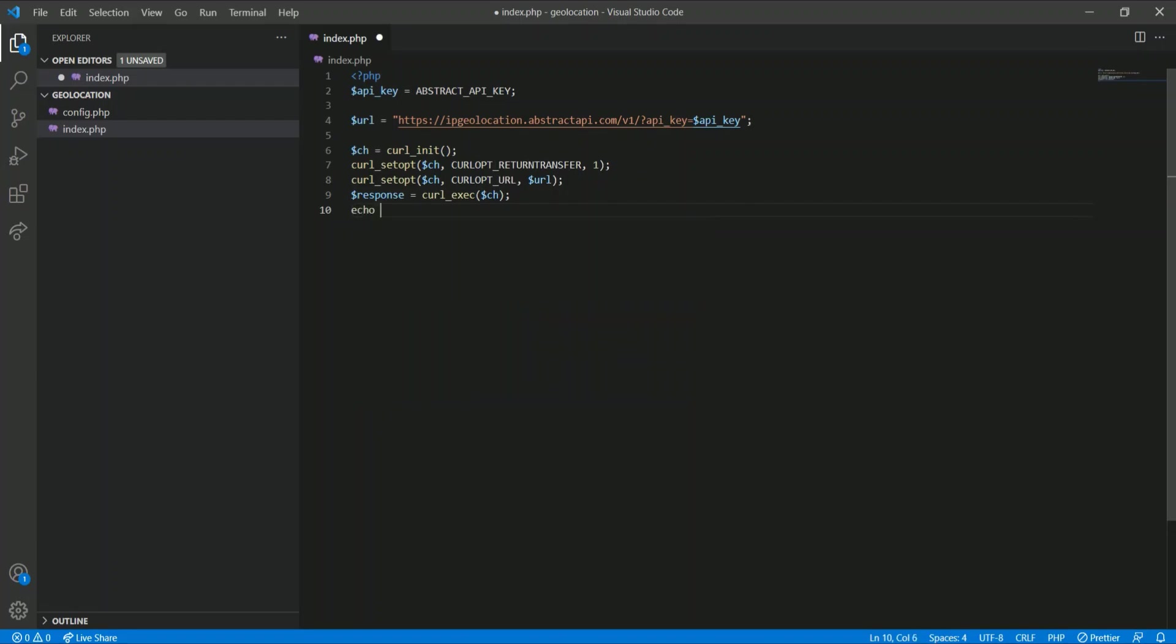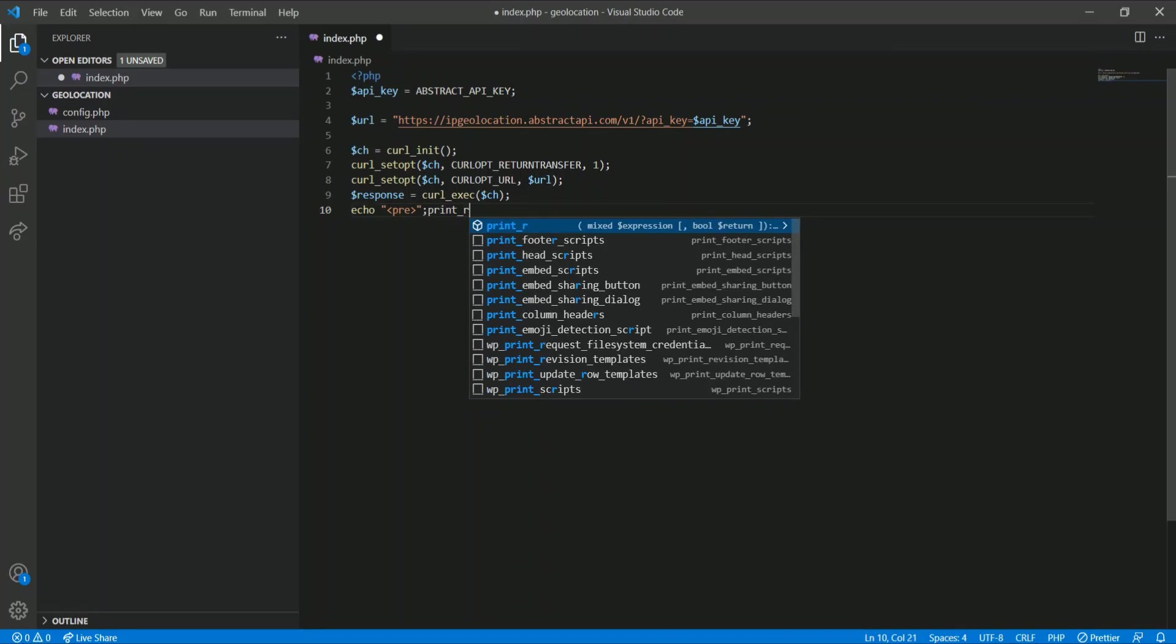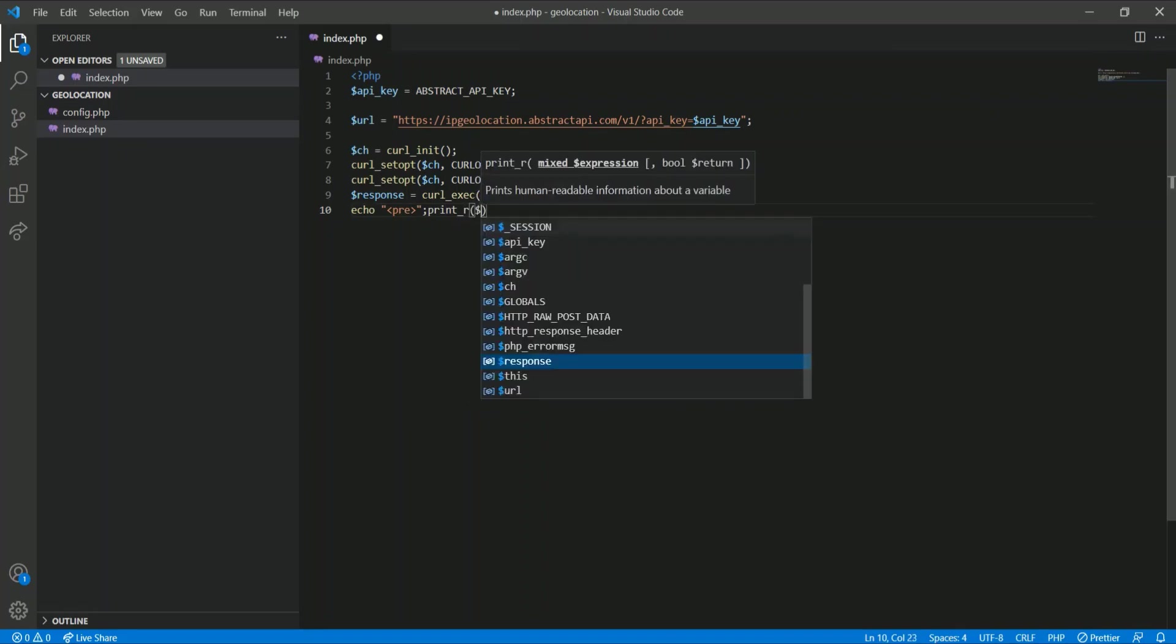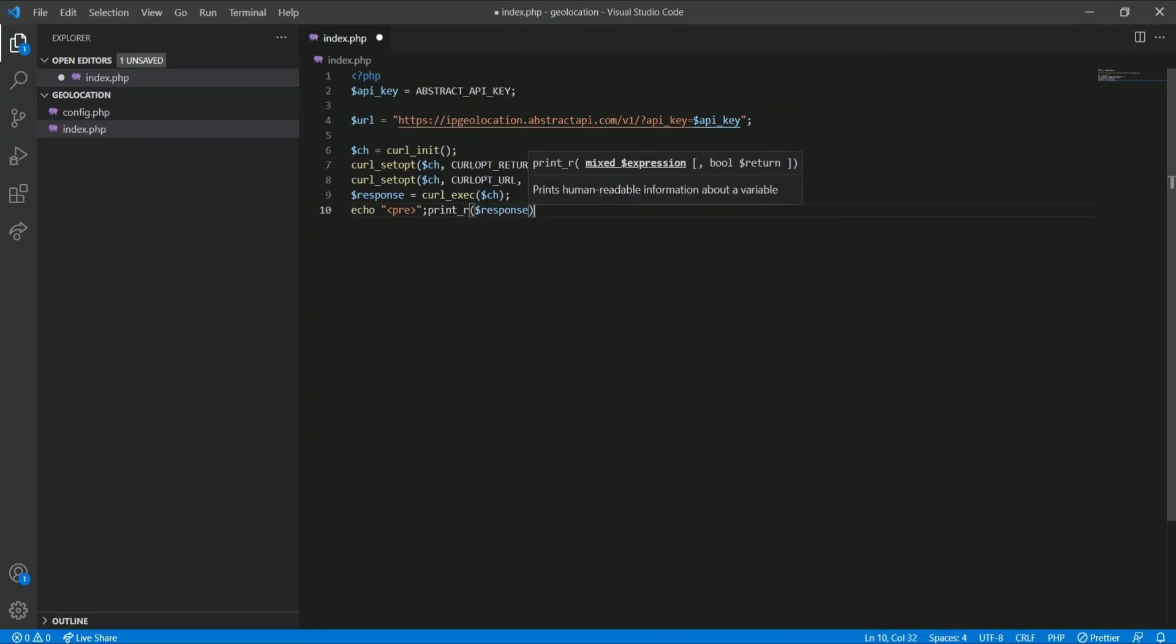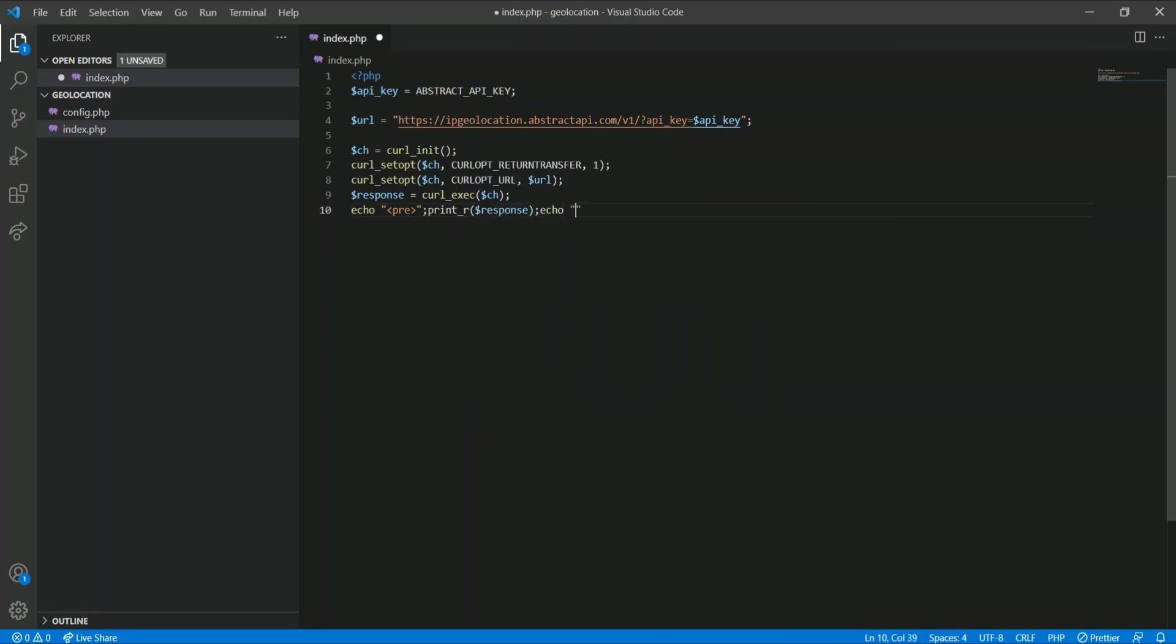And finally print the response. This is my URL, curl return transfer option, URL, execute. Notice I have not passed my IP address here.